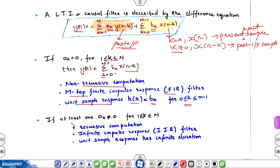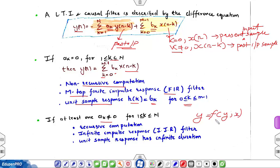Now if at least one a(k) is not zero, then y will depend on its own past value as well as the input value. This kind of relation where the output function y depends on its own past value is called a recurrence relation. This is a recursive computation and this equation represents an infinite impulse response IIR filter, and its unit sample response has infinite duration.